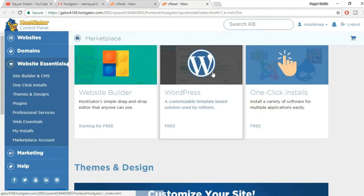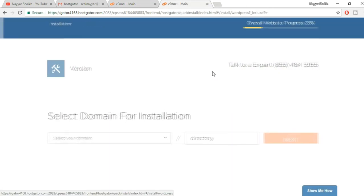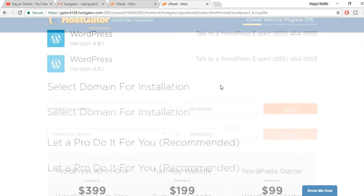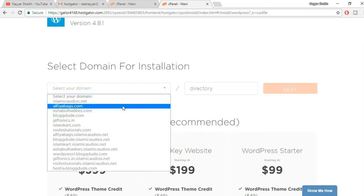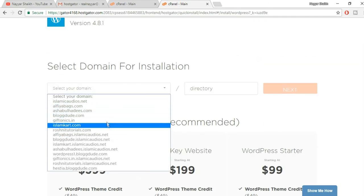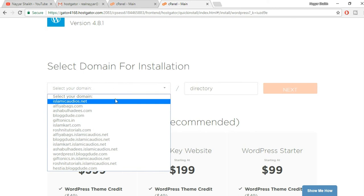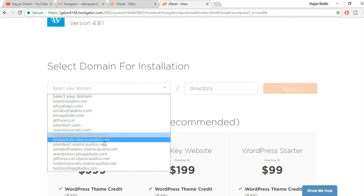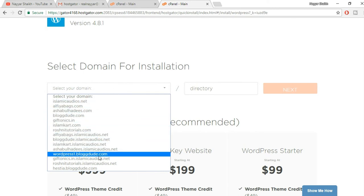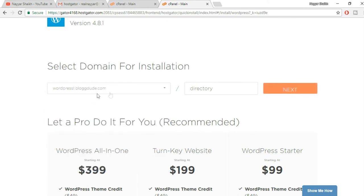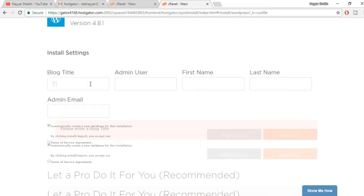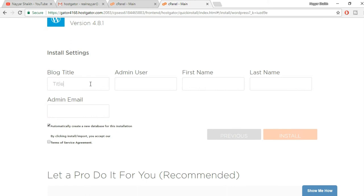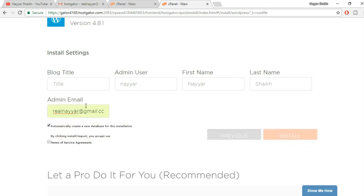Now from here you have to select WordPress. Select your domain on which you want to install WordPress. If you're doing this for the first time, you should see only one particular domain name over here. And make sure your directory box is empty, there is nothing over there. Now click on next. Now put in any blog title to your website, to your blog. Select any username, enter your first name, your last name. Now put in your admin email address, tick mark this terms of service agreement, and click on install.